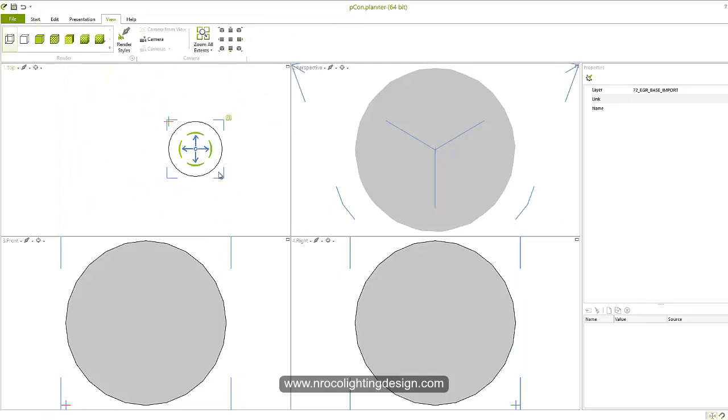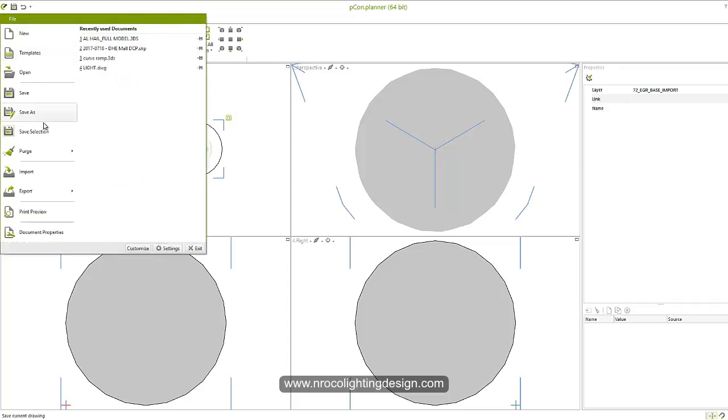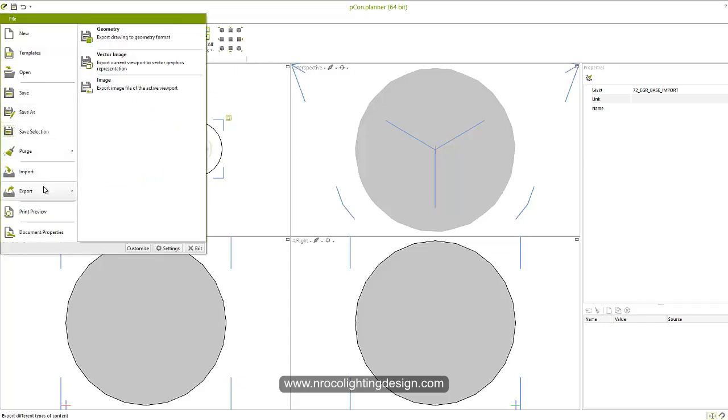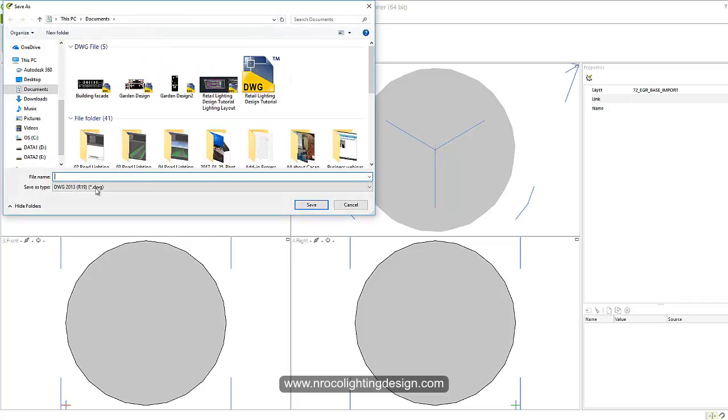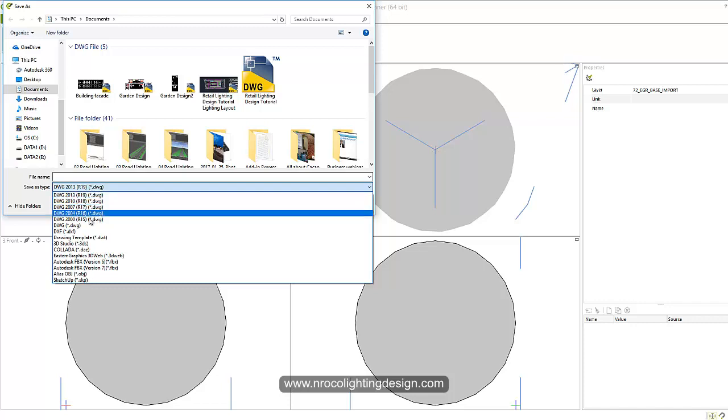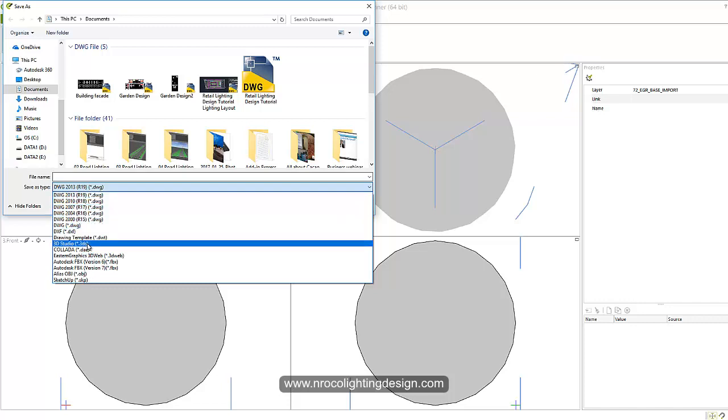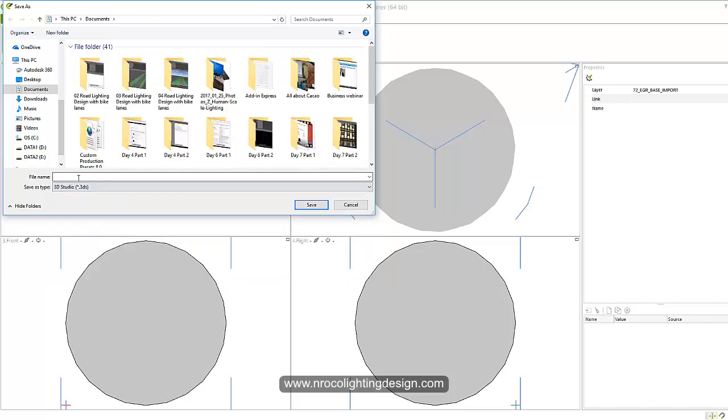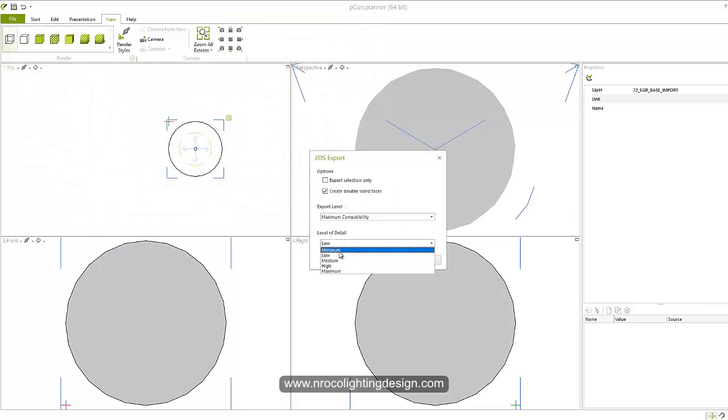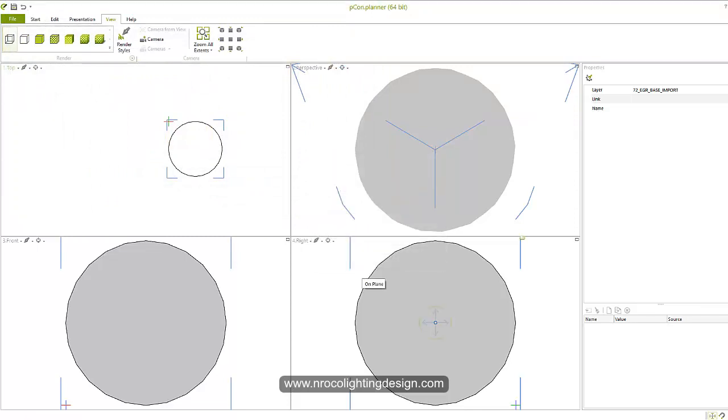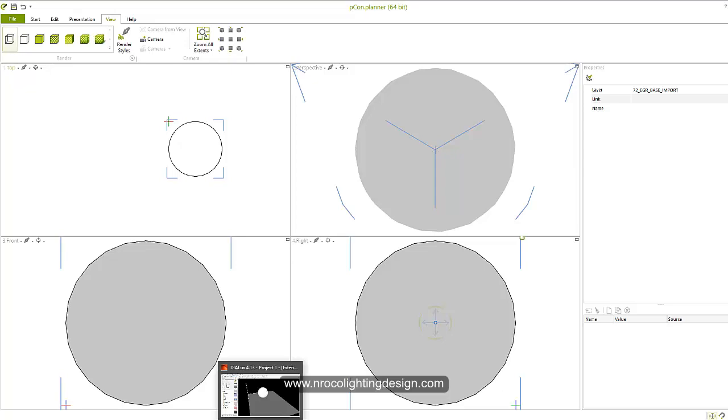And you can see it's big, anyways, so let's go and go to the file and then export geometry. And then select the 3DS file and then save this one as 'sphere', label it as 'sphere'. And then save and then go to low only or minimum, say low, and then export. Now it's exported.